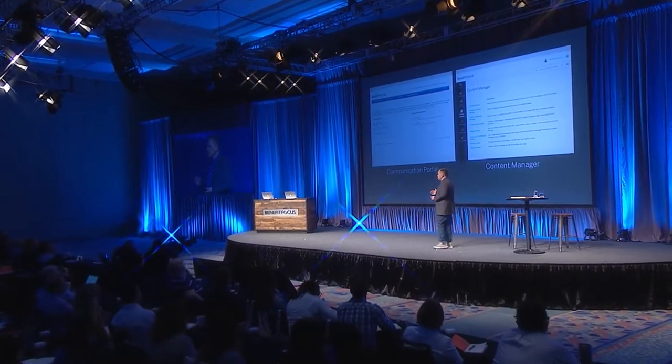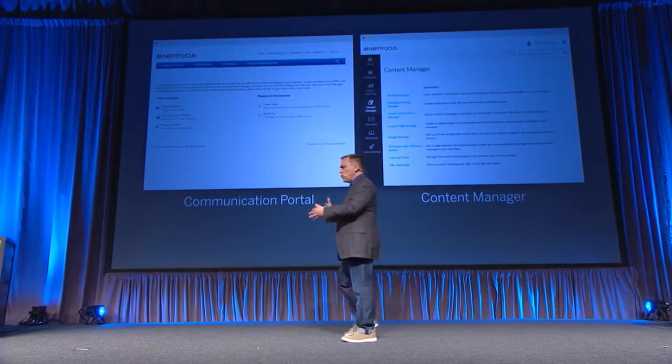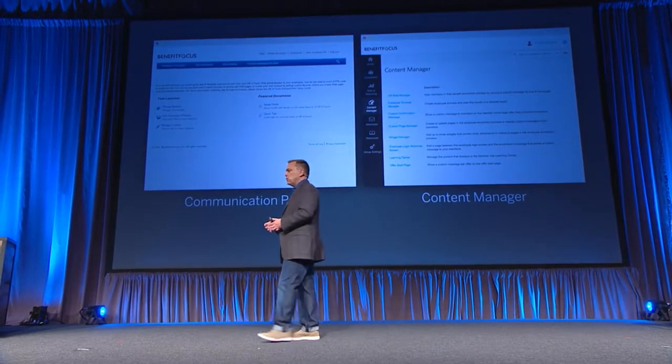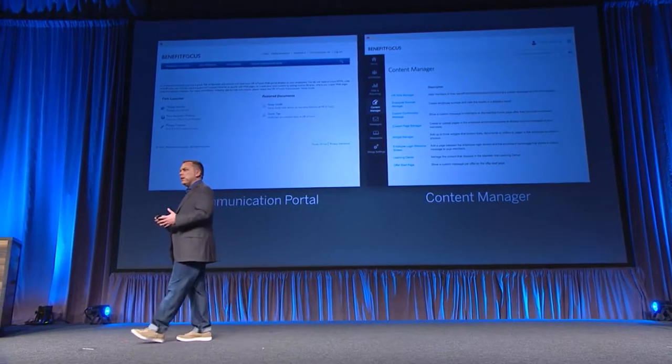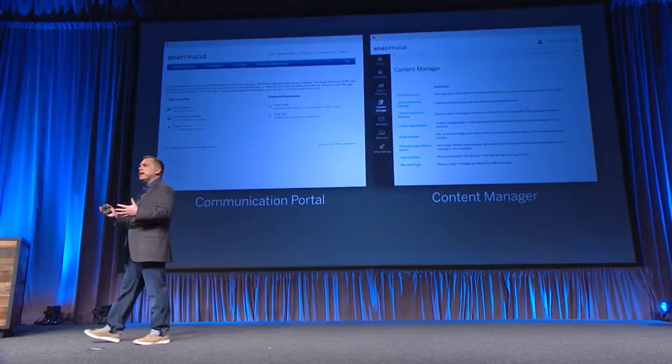What we've really given you is two capabilities to communicate to your employees: one in Content Manager, mainly for the enrollment flow as people go through, and then the communication portal. We originally designed them separately — the communication portal — so that we could build other portals with it: broker portals, communication for carriers, and whatnot.